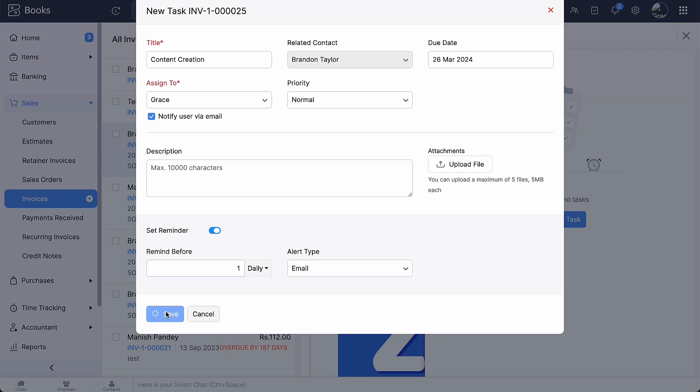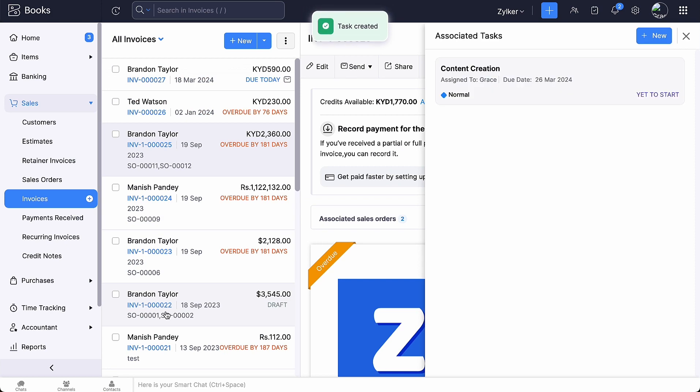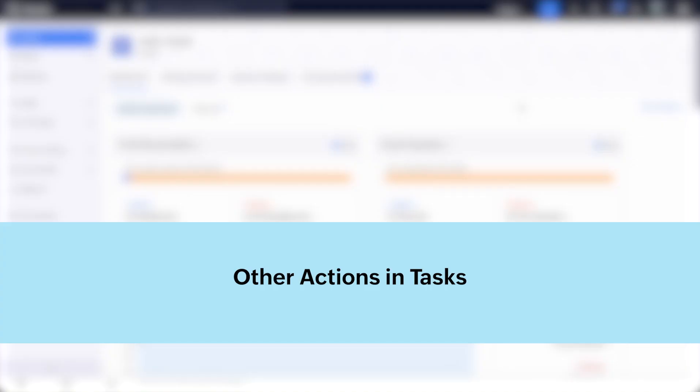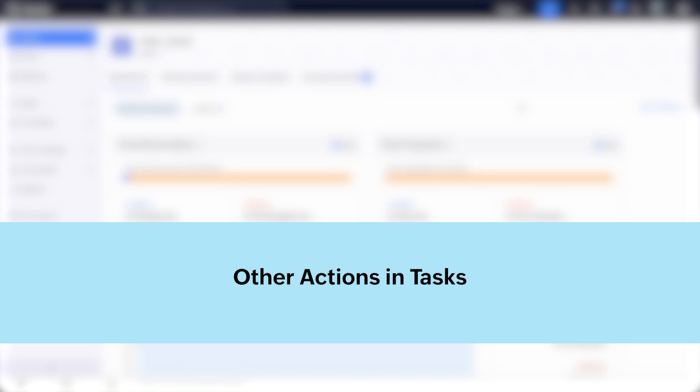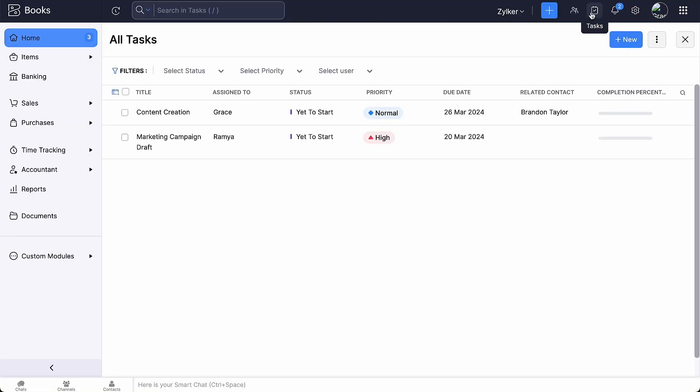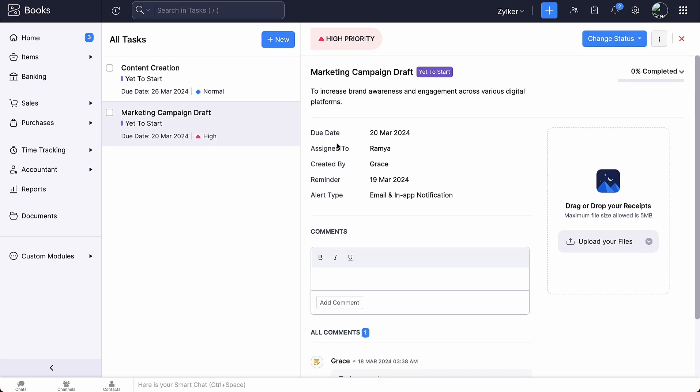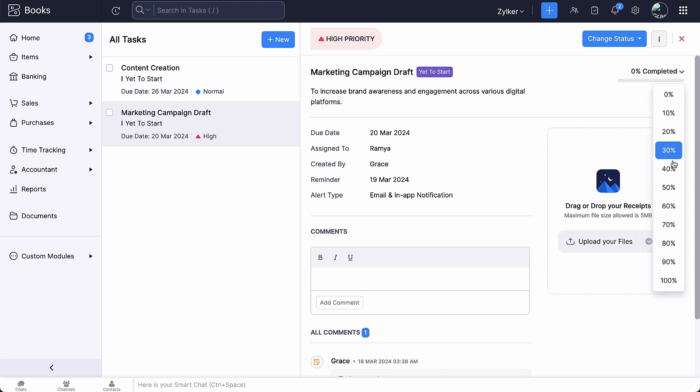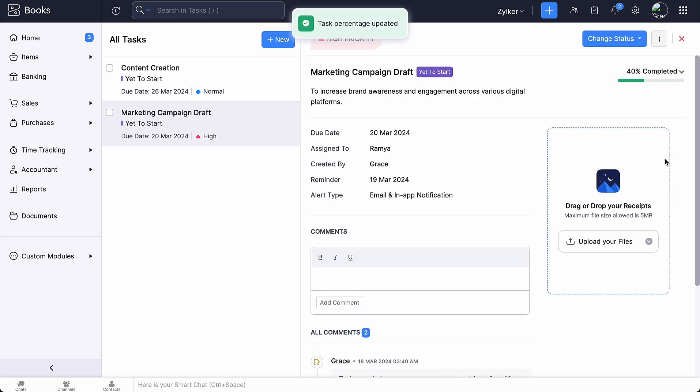You have associated the task to this invoice. Let's look at some of the other functions that can be performed in tasks. You can click the task icon at the top right corner of any page and view a list of tasks created within Zoho Books. On clicking a task, you can view the associated transaction and add comments if necessary.